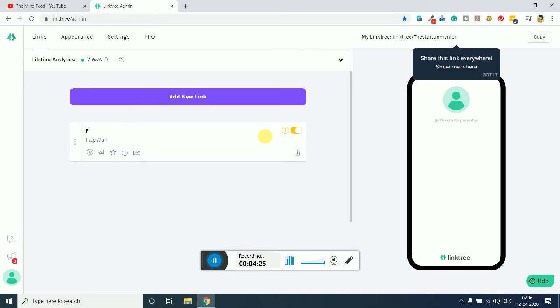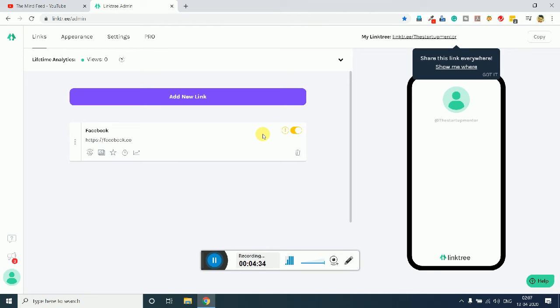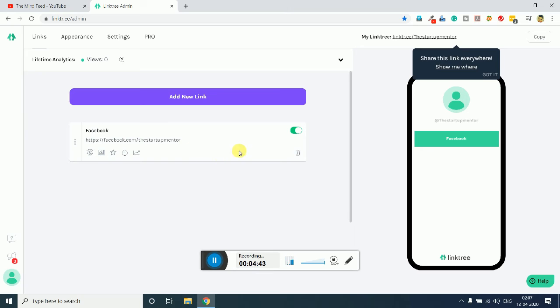Now what I want is I want all my social media except Instagram to be seen here. So I will enter simply Facebook, then the link of the Facebook which will be https://facebook.com/startup.